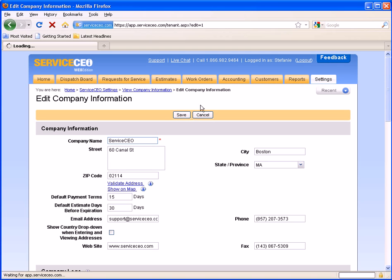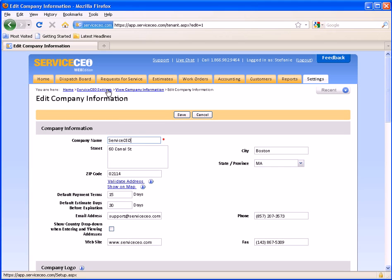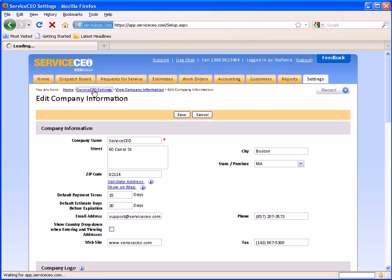You will also notice on the top along with your recent drop down here we have what we call a breadcrumbs trail feature, which provides links to previous pages that you were just visiting. So for example here I can go back to my service CEO settings page.